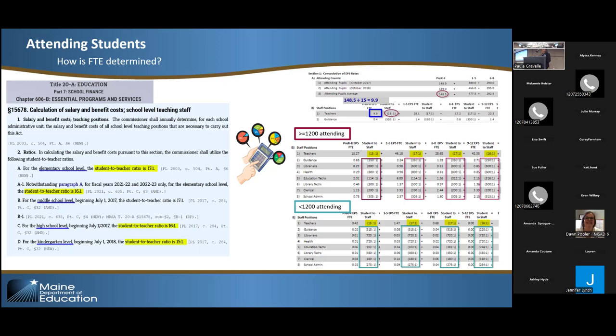If you have fewer than 1,200 total students, the statute says we reduce all of those staff grouping ratios — except teachers — by 10%. This allows SAUs without as many opportunities for economies of scale to have a little bit more FTE for their students, because we understand that all schools need these positions no matter how big or small you are.